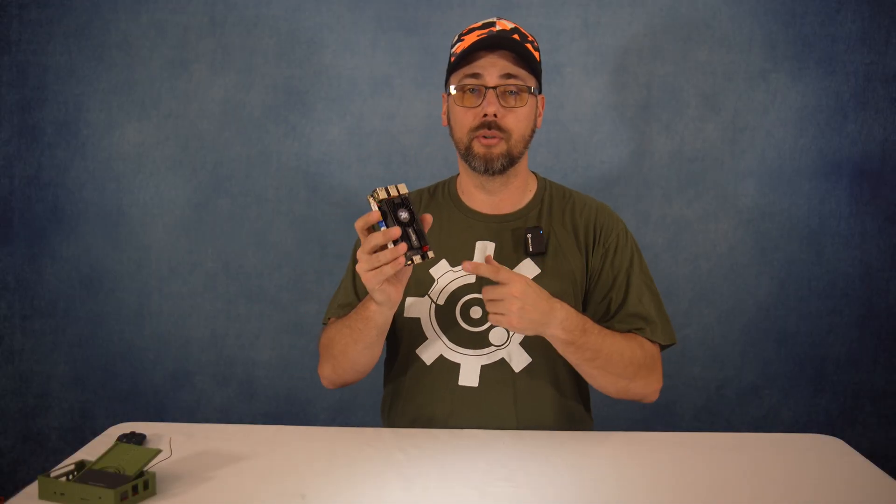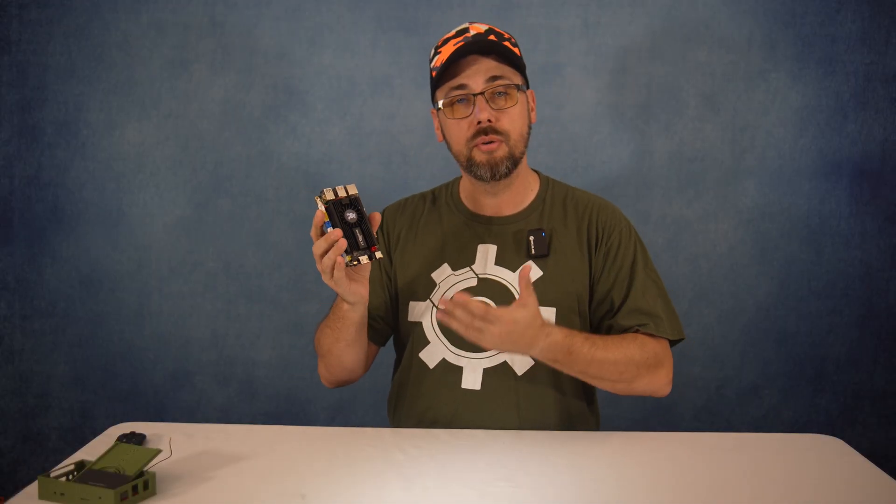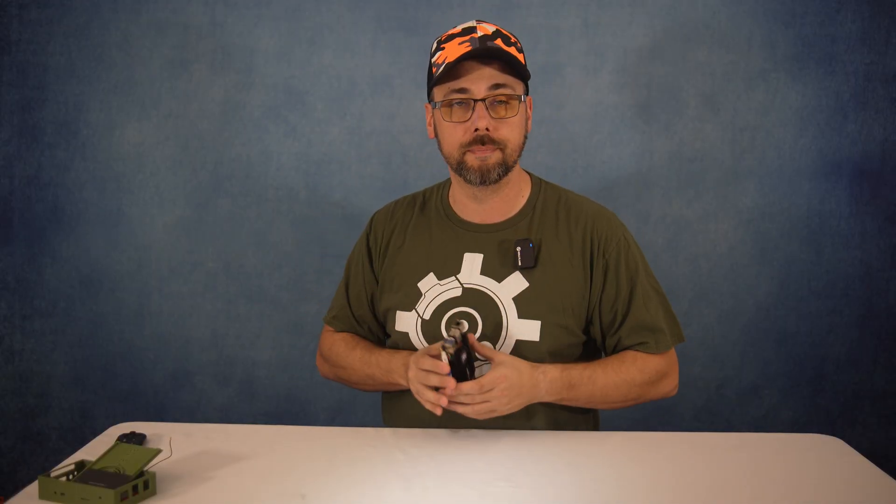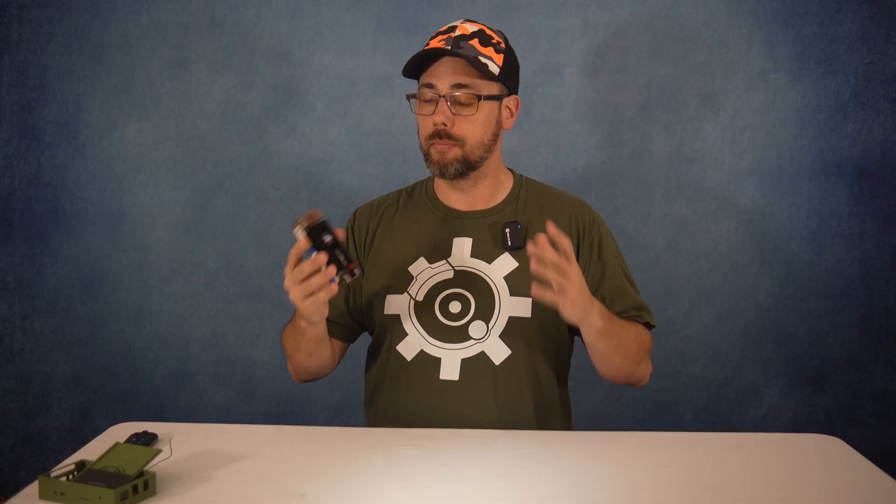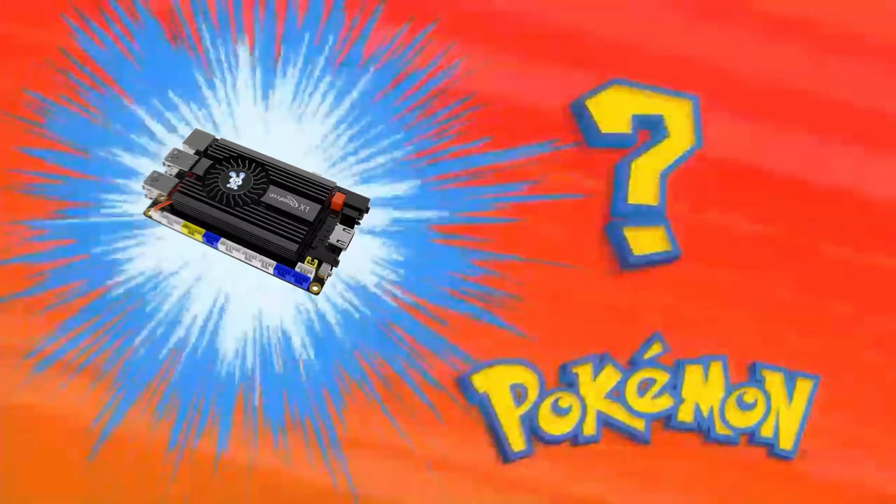Today I want to dive deep into this little board, the UYI 2 X1. Yeah, I know, it sounds like a weird bug-type Pokemon.